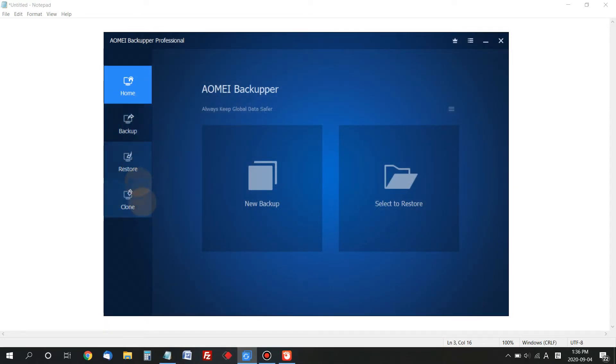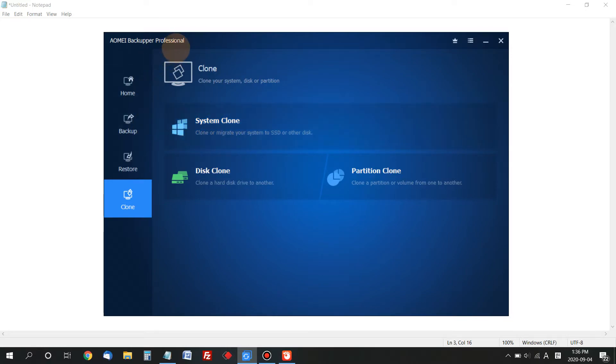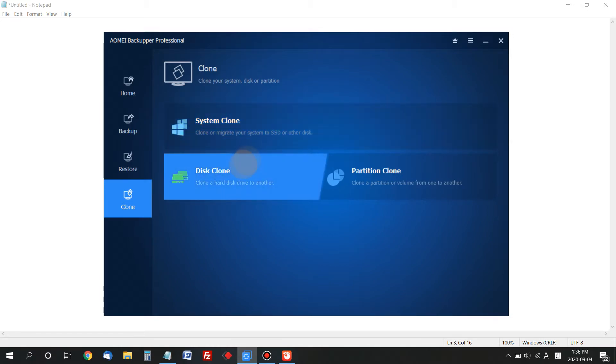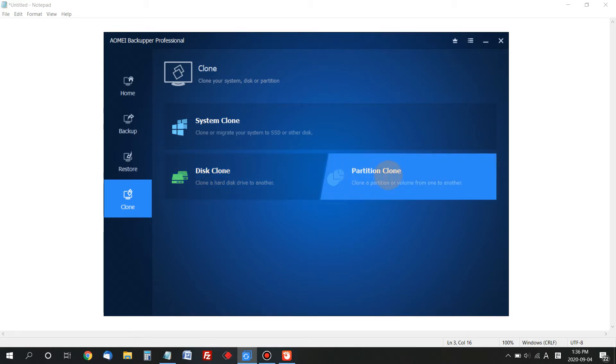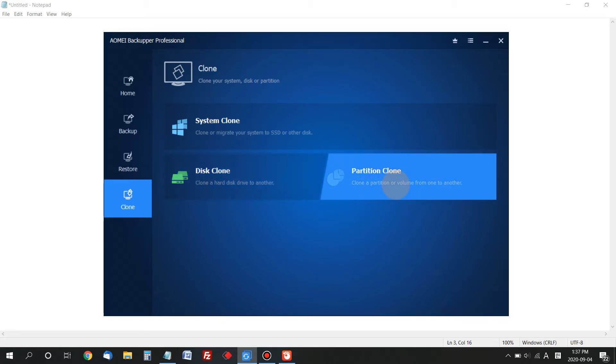Here's what they provide. I have the professional version, so System Clone is unlocked. The free version doesn't provide system cloning, but it does provide Disk Clone and Partition Clone. That's probably all you need when cloning your drive.